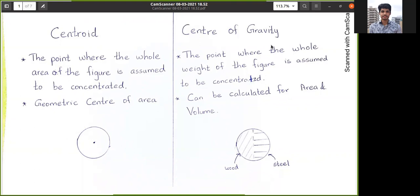Most of the time, centroid and center of gravity will be at the same point. Be careful: when talking about centroid, we can only calculate it in a plane or an area, not in a volume. However, when calculating center of gravity, we can calculate it for both area and volume. According to the definition, centroid refers to a plane where the whole area of the figure is assumed to be concentrated — that's the main point.